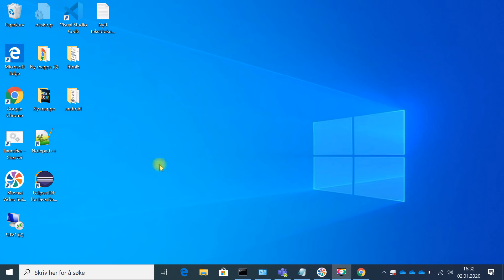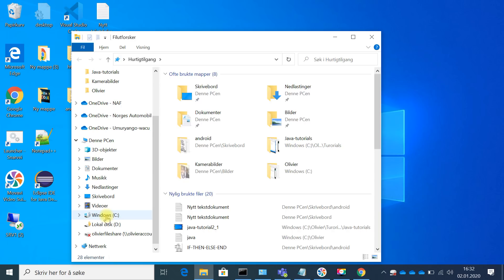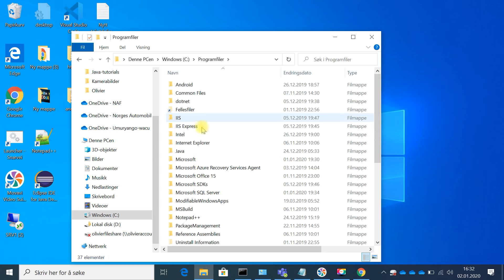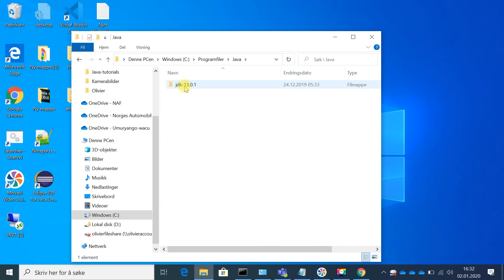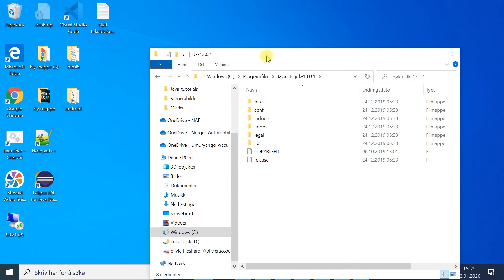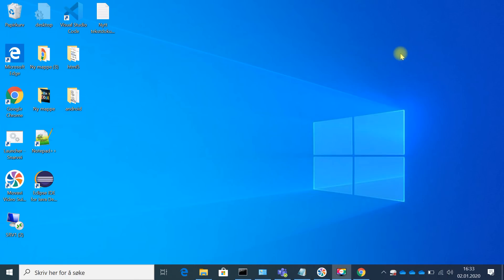After you finish the installation, you can verify it. Open the file explorer, go to the C drive, then Program Files, and you will see a folder called Java. Inside Java you'll see the JDK folder, and inside that you'll see the bin folder. This tells you that Java has been installed successfully.